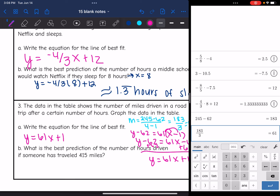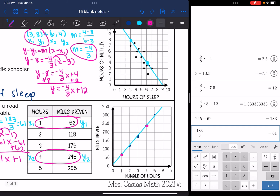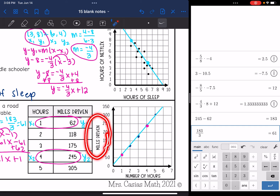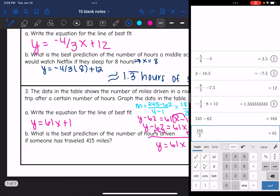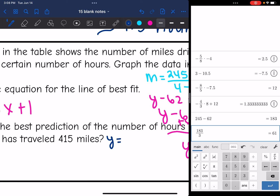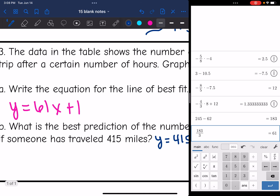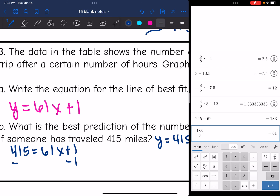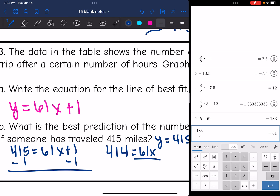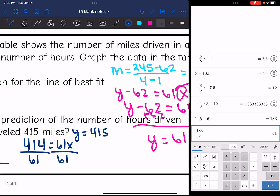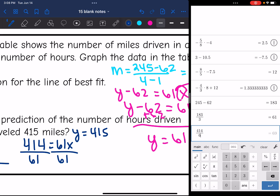Part B asks: what is the best prediction for the number of hours driven if someone has traveled 415 miles? Miles is y, so I substitute y = 415: 415 = 61x + 1. Subtracting 1 gives 414 = 61x. Dividing by 61, x = 414 ÷ 61 ≈ 6.8 hours.